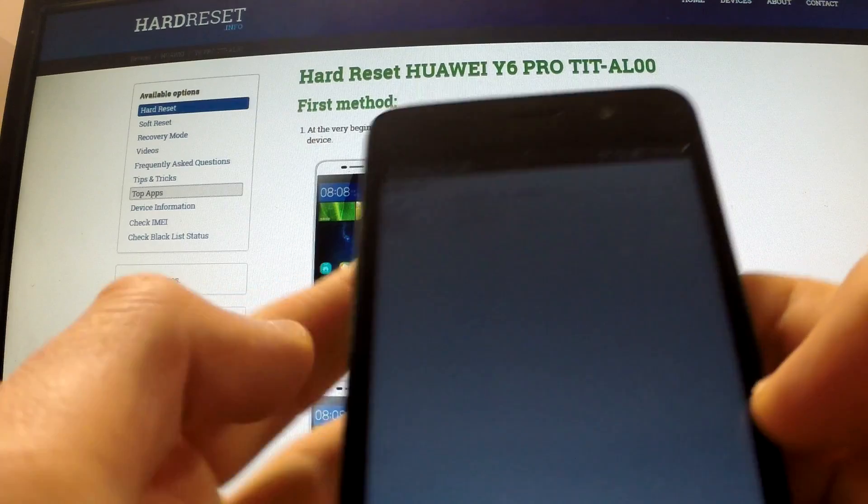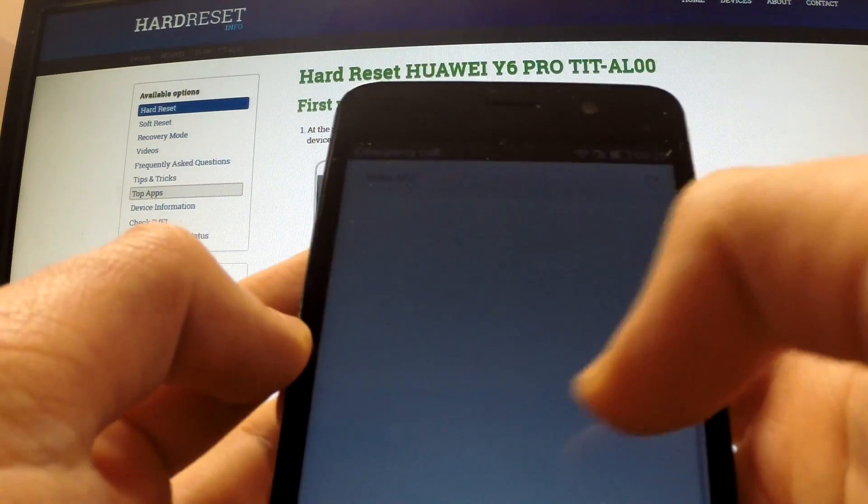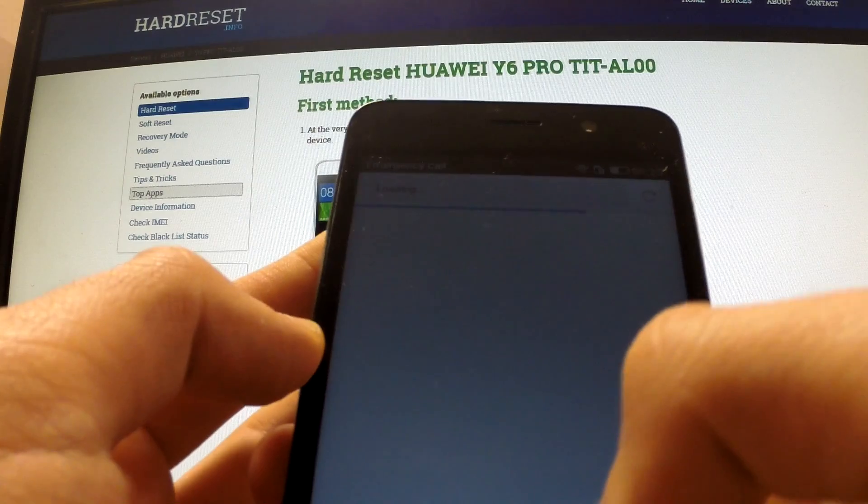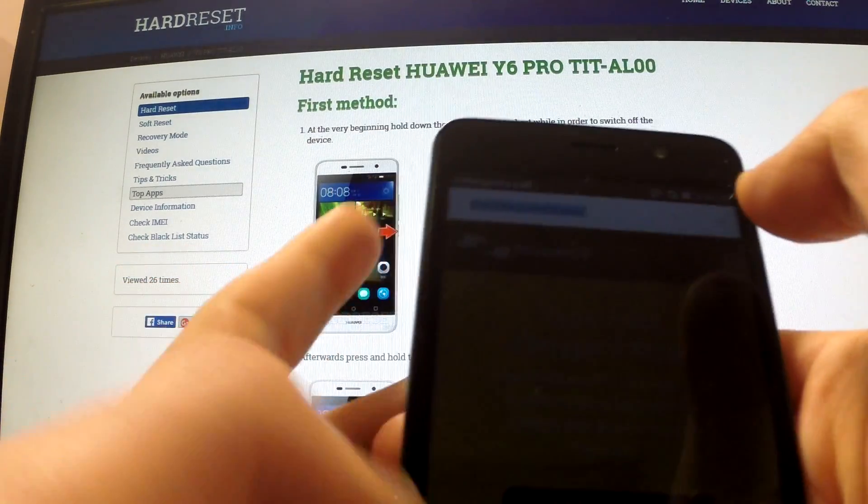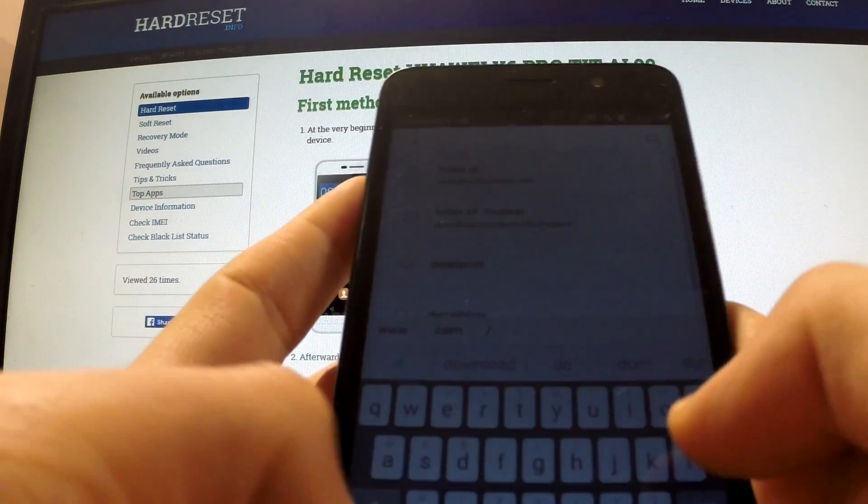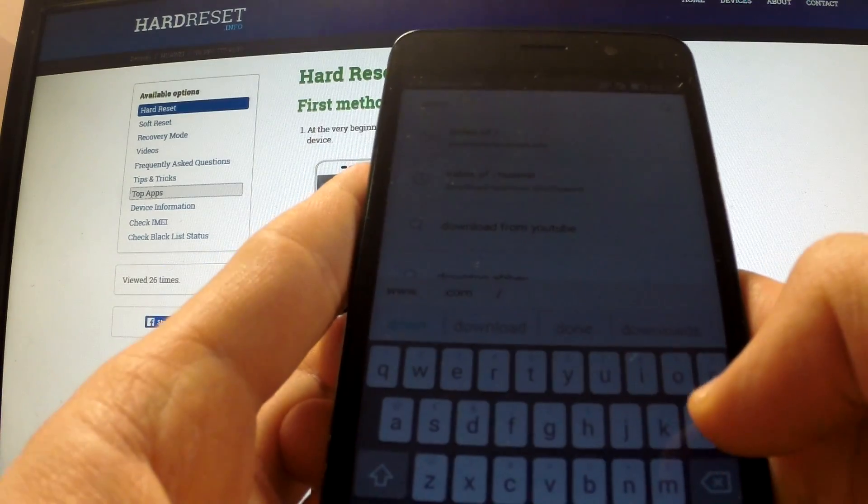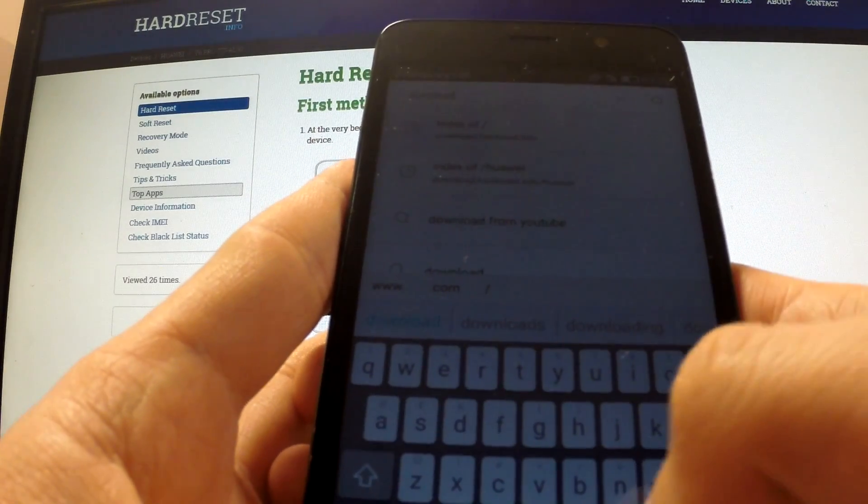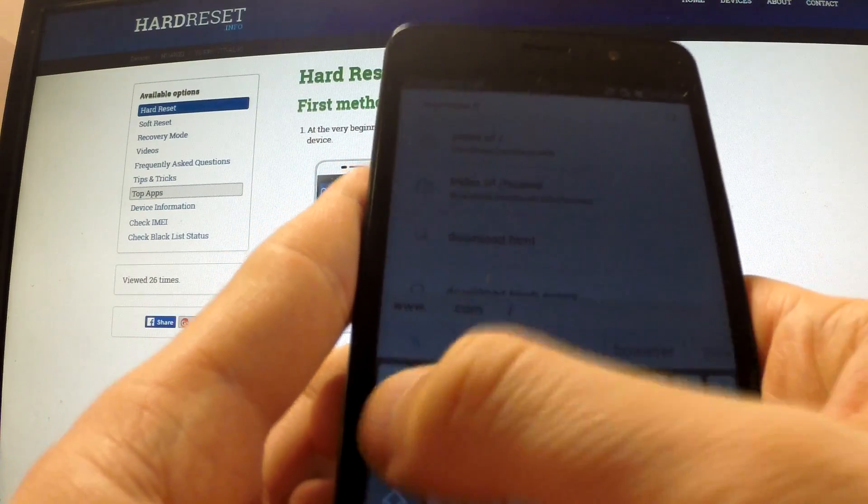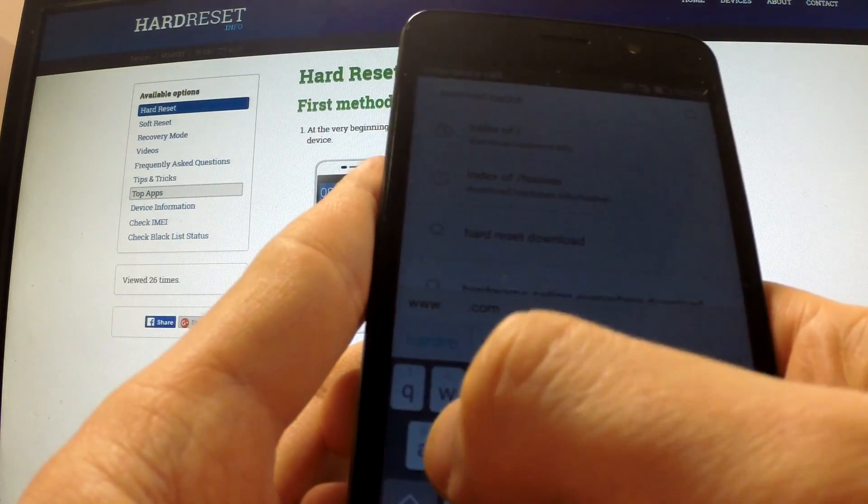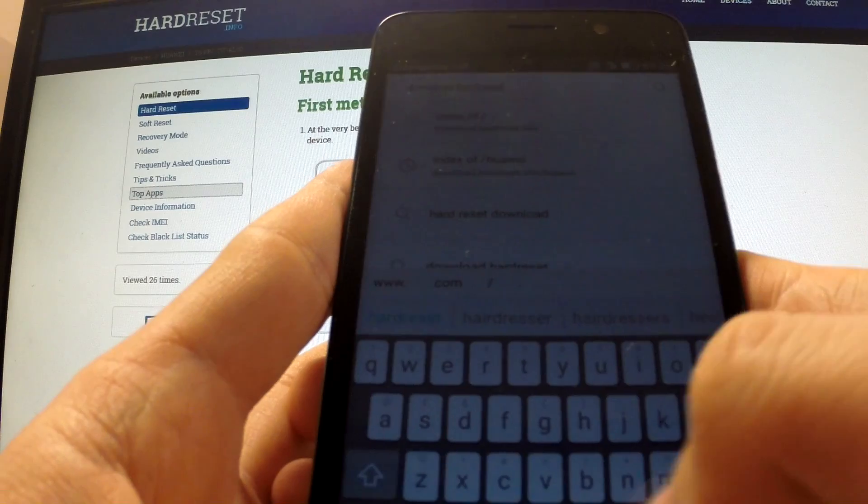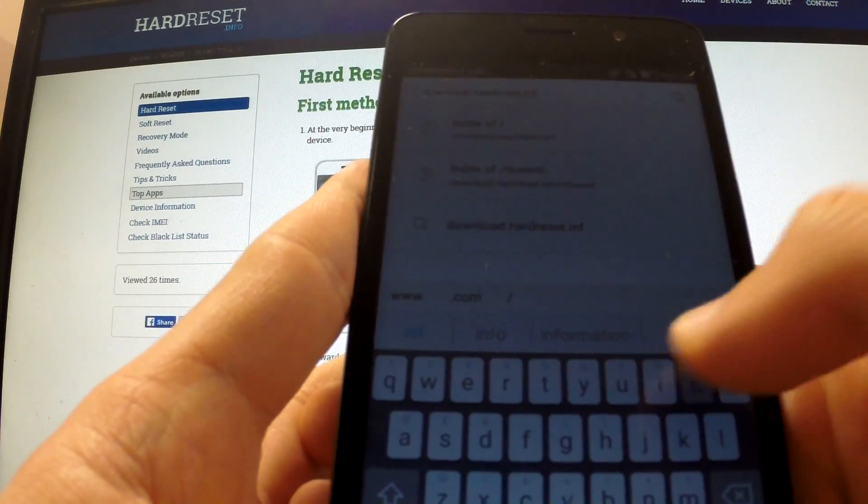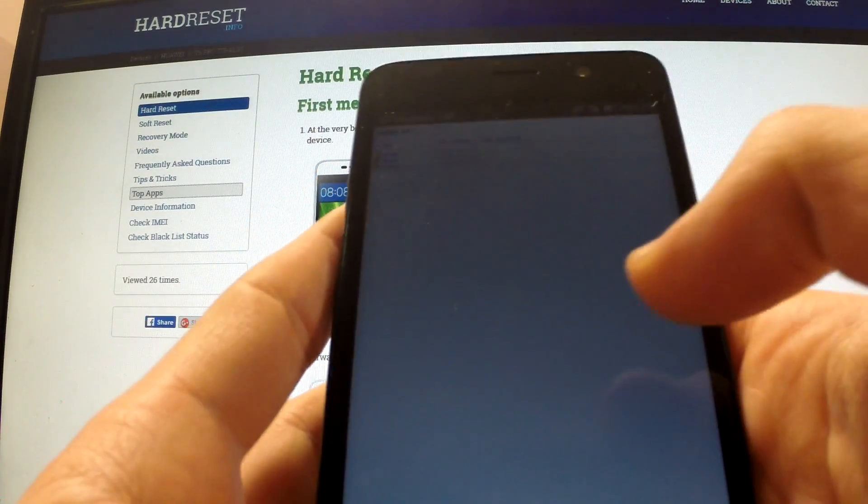From this website, let me come back. Let me do it one more time. Download.hardreset.info. Go.